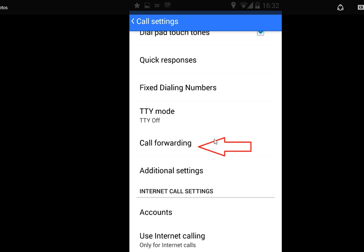Next is call forwarding. If you forwarded your call to any other number or have call divert on, please turn this off to receive calls properly on your phone. Turn off call forwarding and call divert.